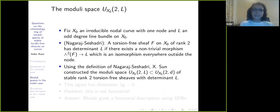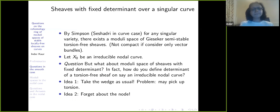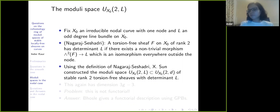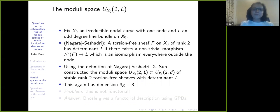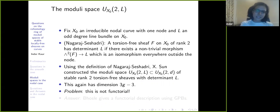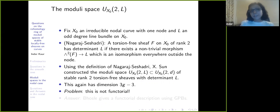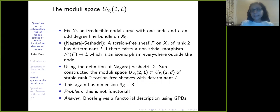Sun constructed the moduli space — which basically looks at exactly these torsion-free sheaves in the moduli space that Seshadri had constructed — and it also has dimension 3g−3. However, you can sense a problem: this may not be functorial. The way the definition goes seems a little artificial. And yes, the problem is that it is not functorial. But actually Usha Boshley did give a functorial description of this using GPBs.